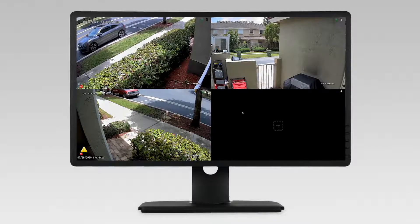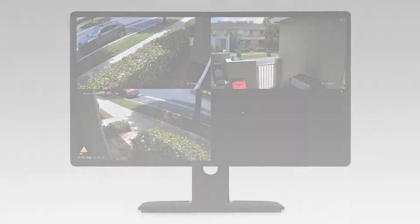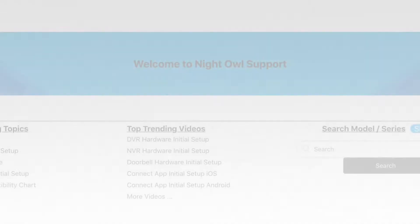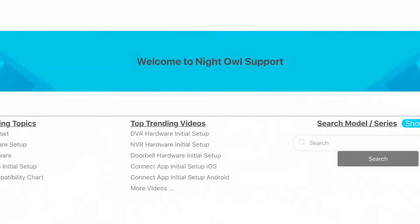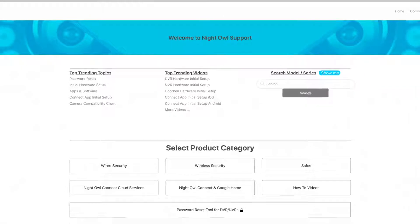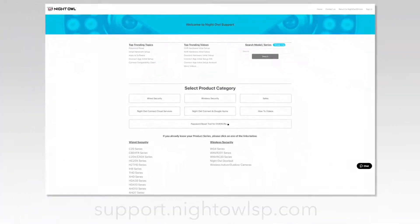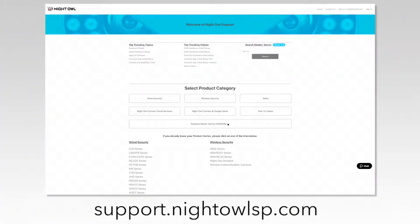For more support videos, quick setup guides, and manuals, go to our support site at support.nightowlsp.com.